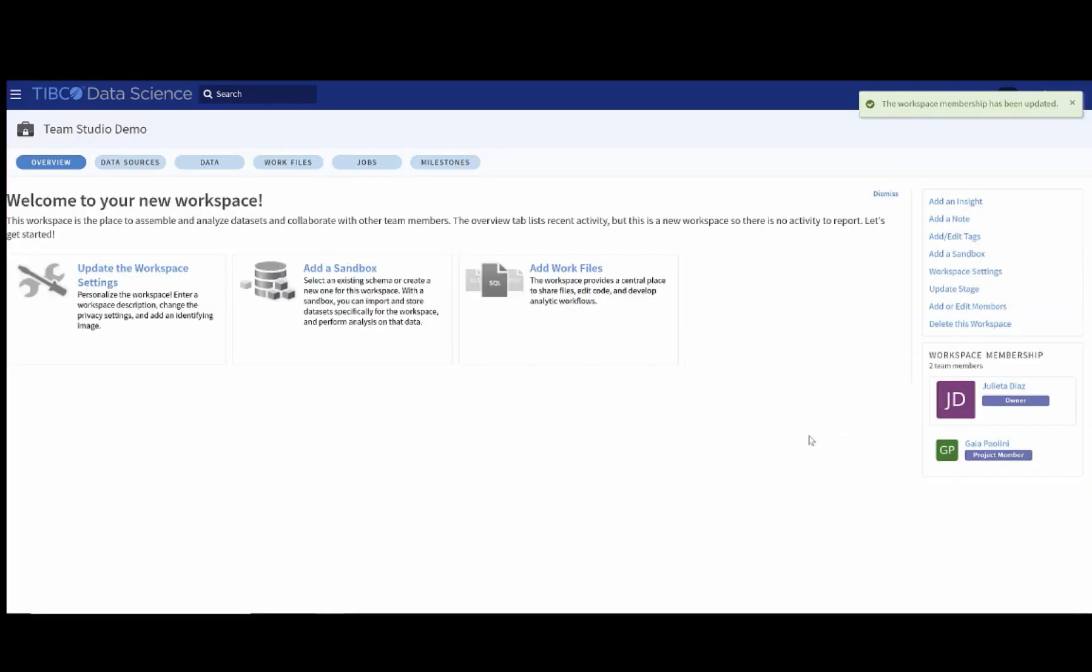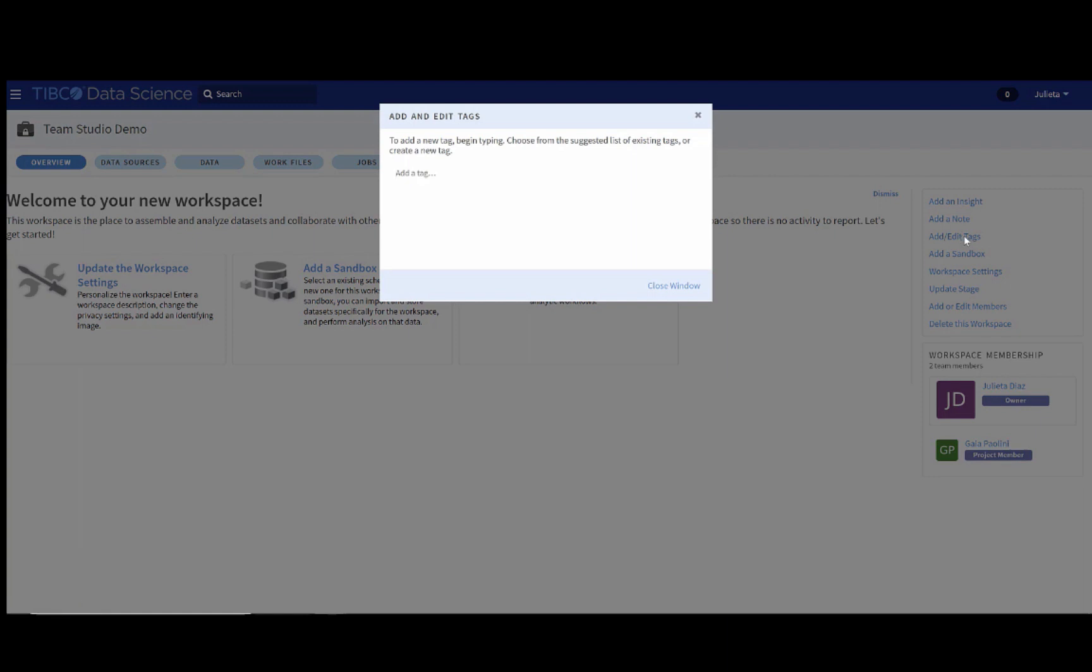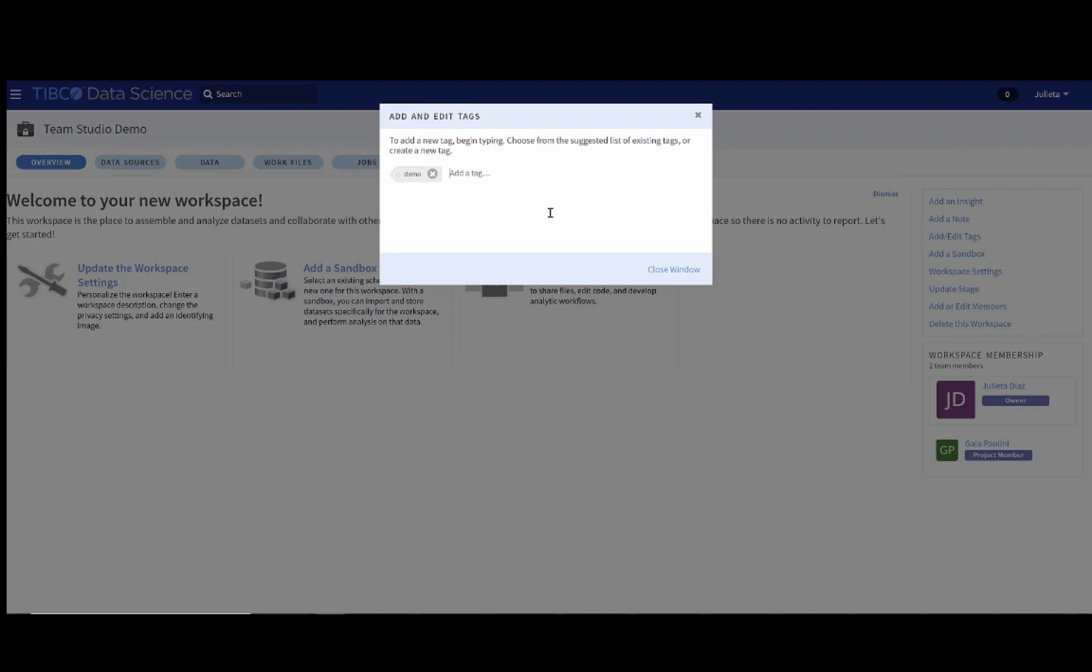You also notice on the right-hand side that you can do a couple of other things that might be interesting. For example, you may want to add tags. So, in our case, we are talking about a demo. We are making videos for you, so we could call this video.